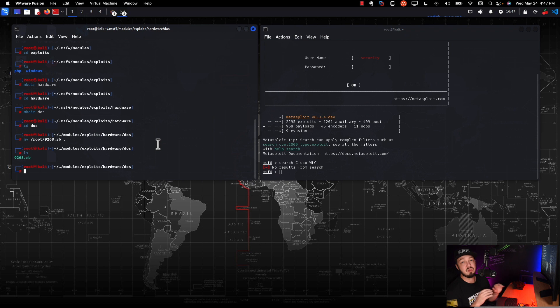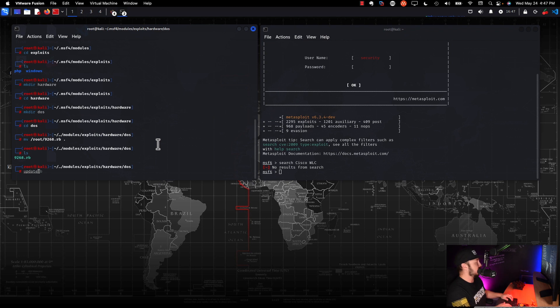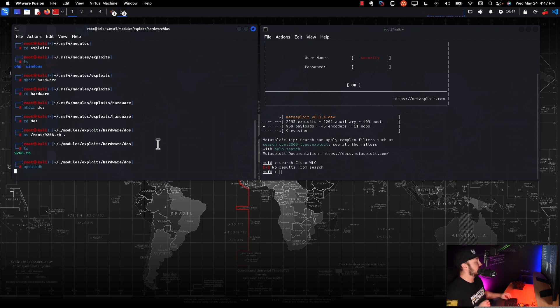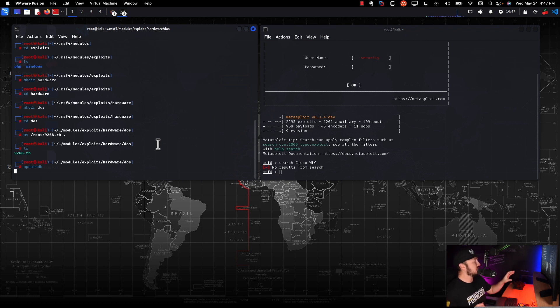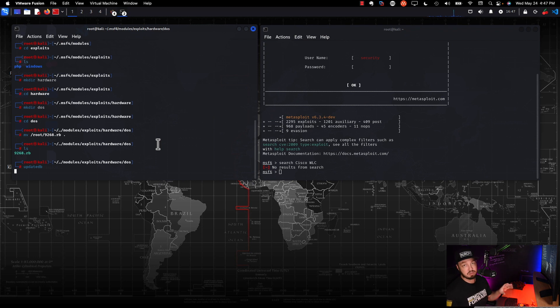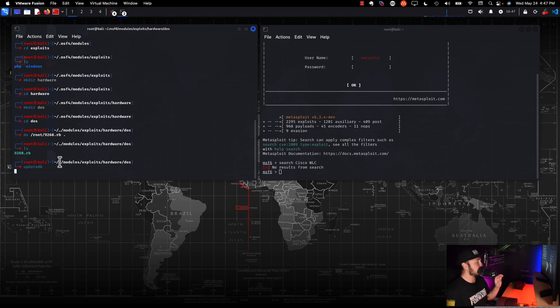So the next step that you have to do, it's very important. Don't skip this. With root privileges, you'll do updatedb and hit enter. If you don't have root privileges, you'll do sudo updatedb. So this is technically updating a database in Linux, and then Metasploit relies on that database. So that's why we're doing that. So that's not specifically a Metasploit database per se.